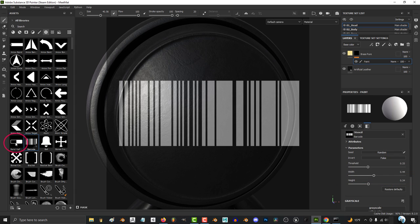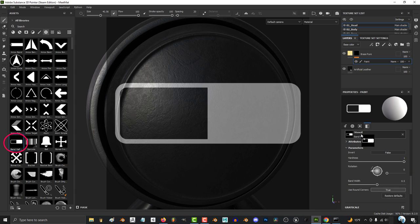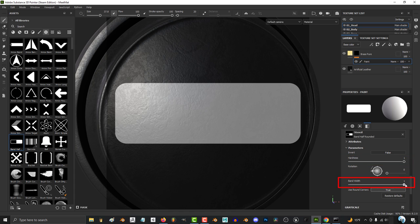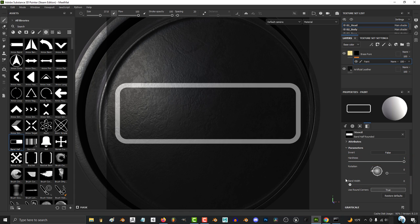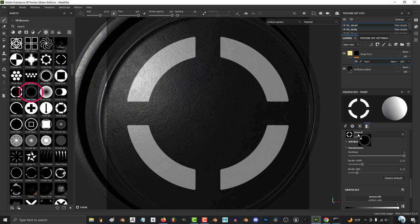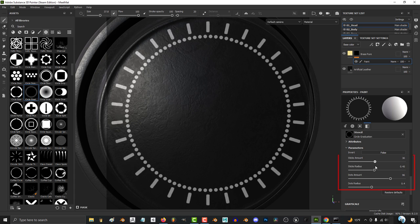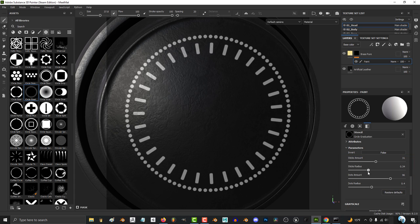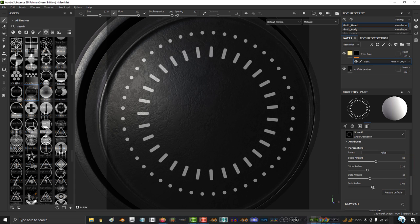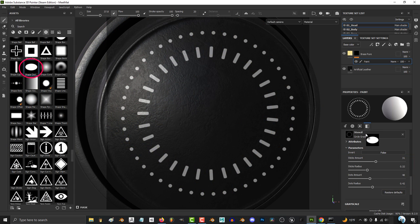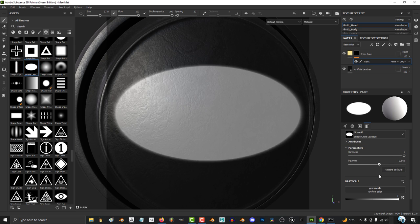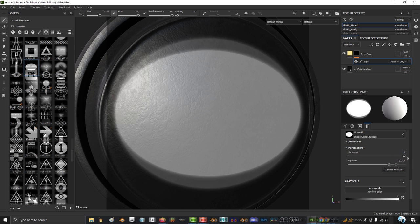If you want a more round rectangle, band half has great parameters that you can adjust to get that specific shape just right. Circle inverted gradient and circle crosshair are great anytime you need to make a ring or just need a round design with tick marks. And shape circle squeeze is your go-to when you need to make an oval.